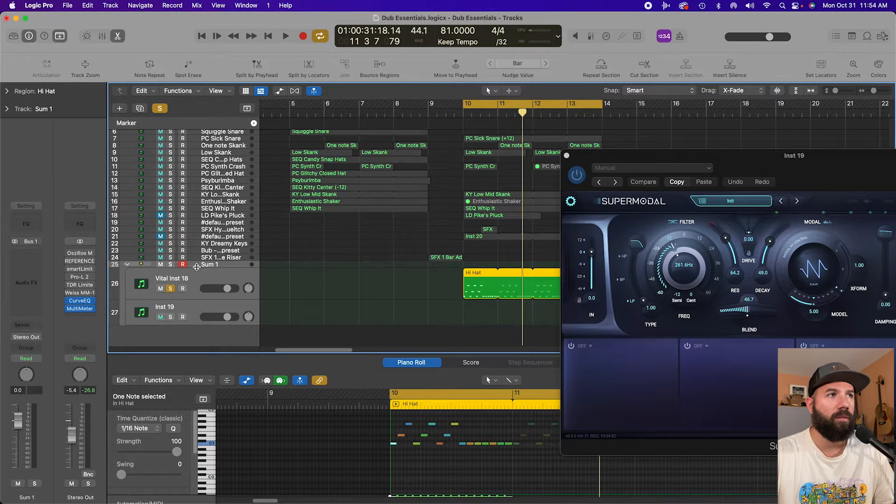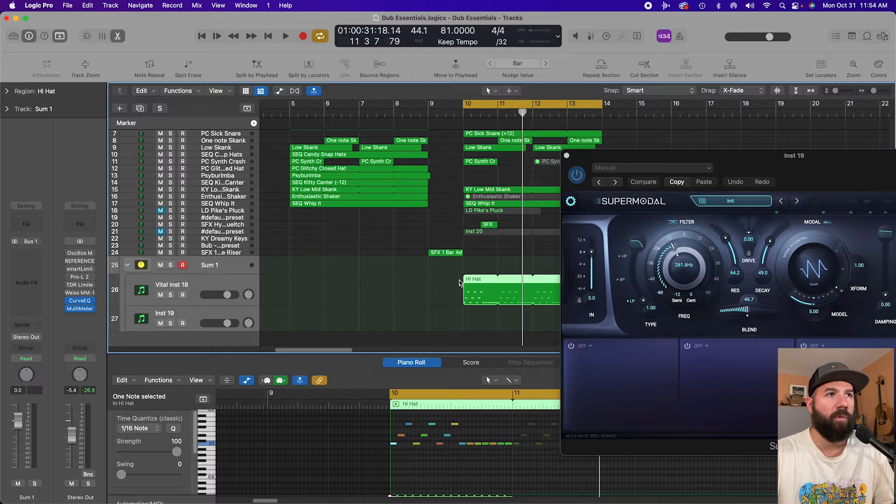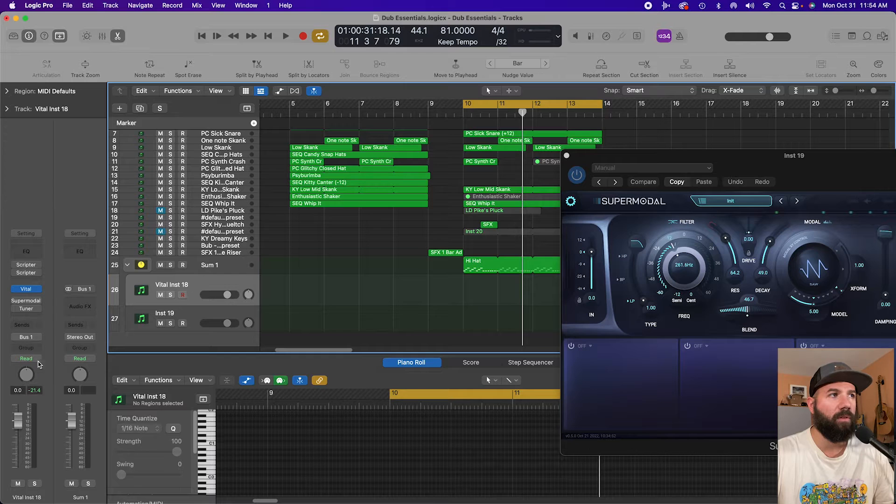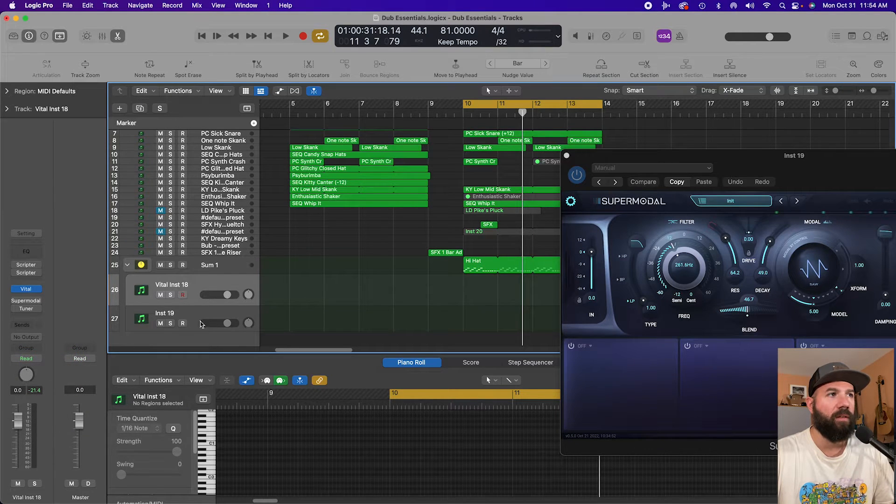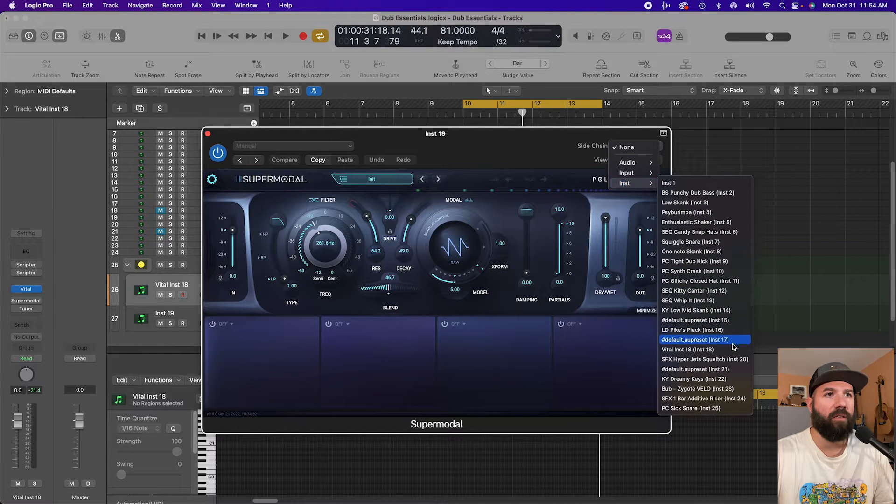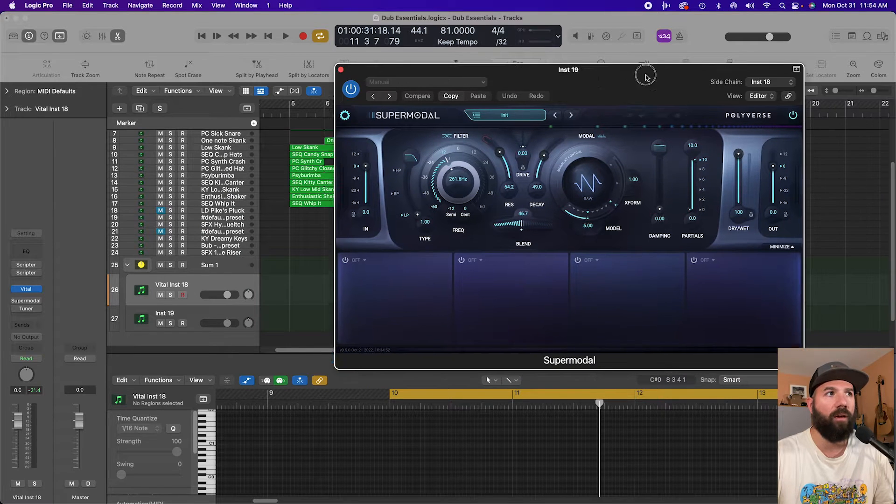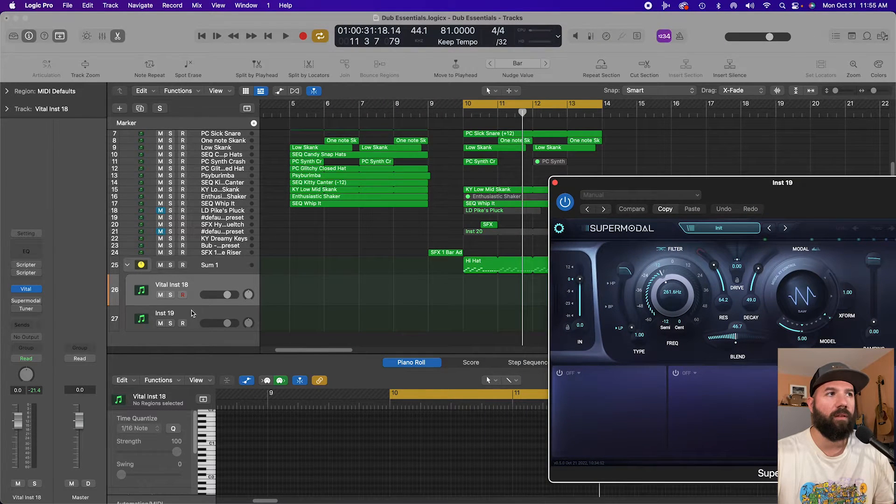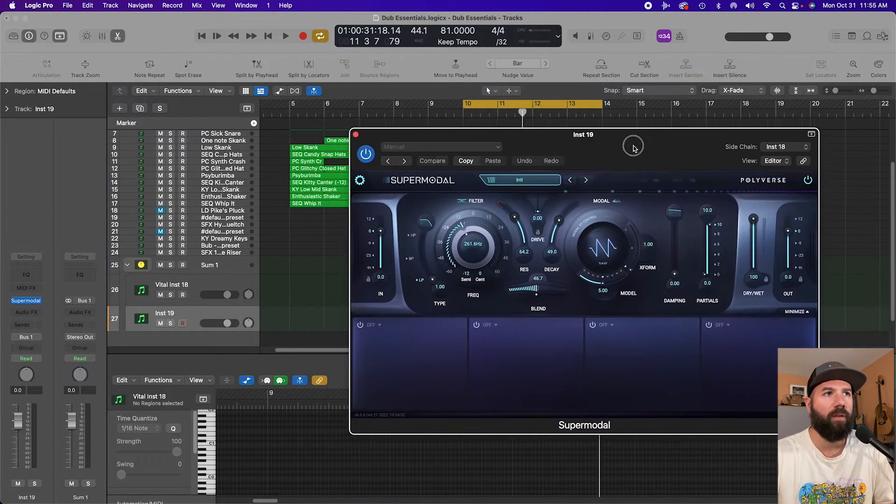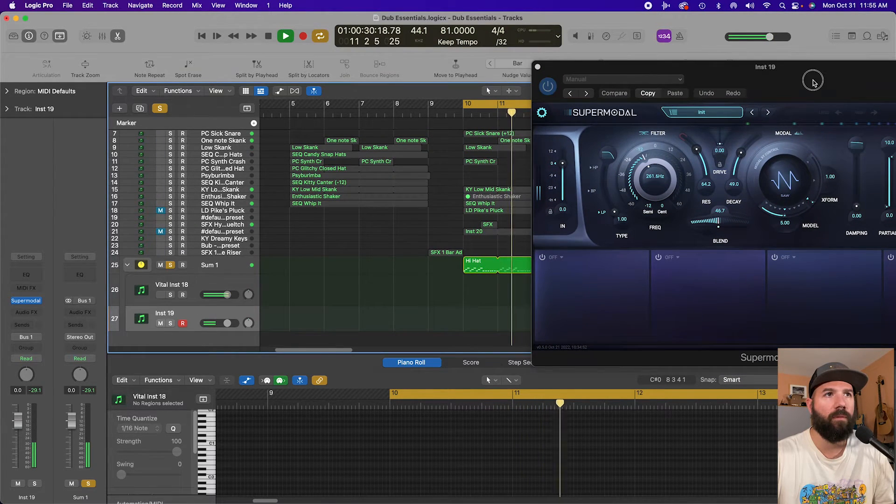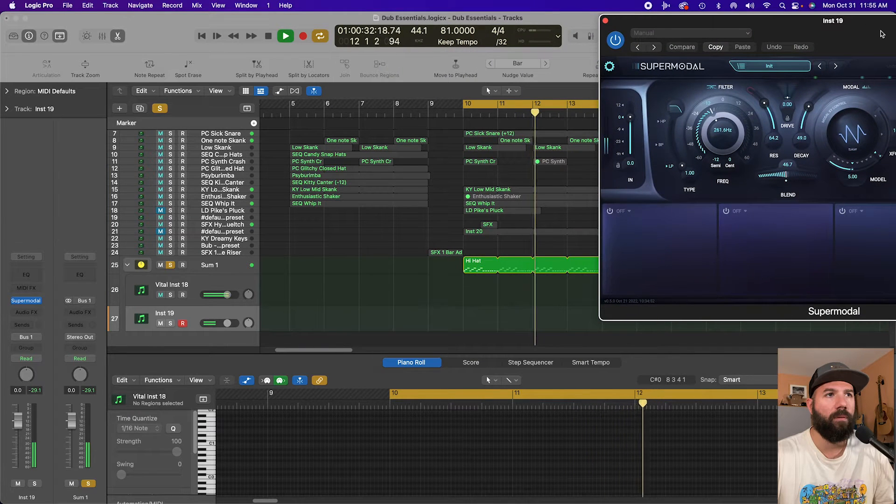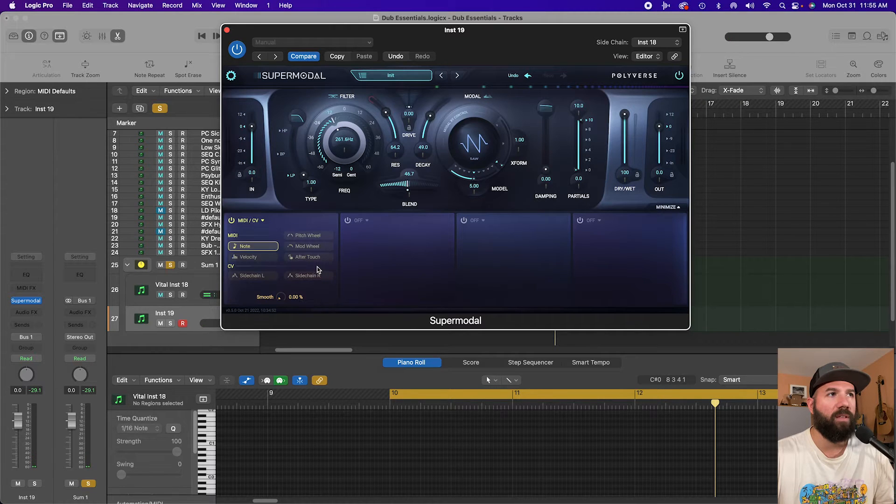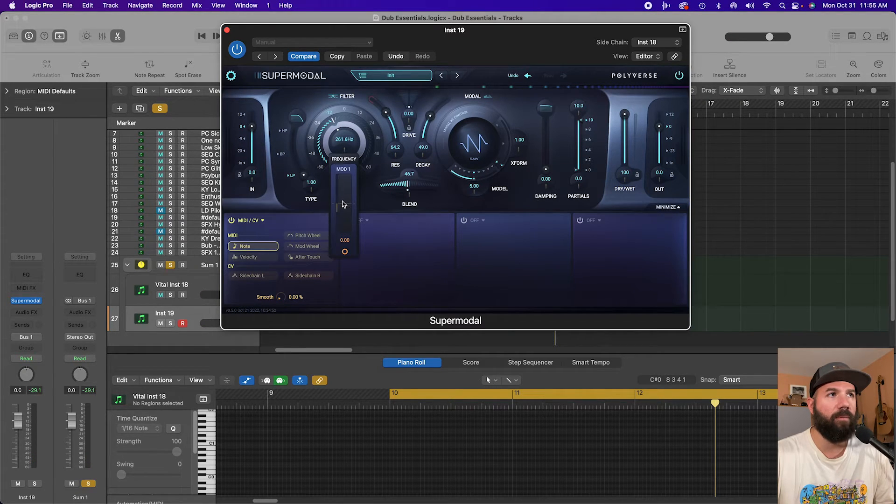So here's my summing track stack and I'm going to put the MIDI into the track stack and I'm going to turn the output to no output on Vital. Then in Supermodal grab the side chain of the instrument track, and now the Vital is routed through here and the MIDI is triggering this instrument track with Supermodal. And now if we go in to MIDI CV and click note, we can turn this up.